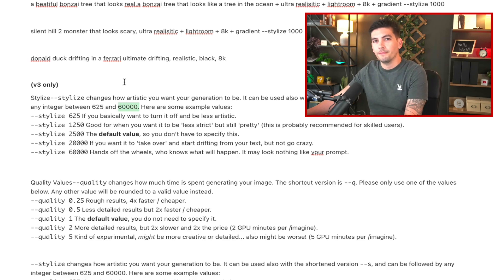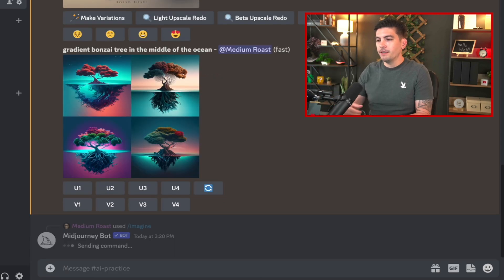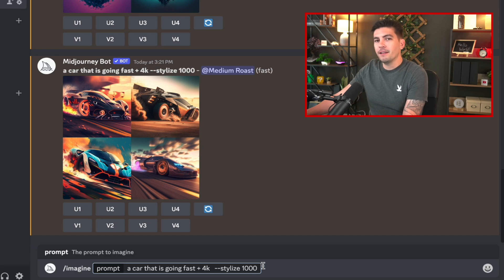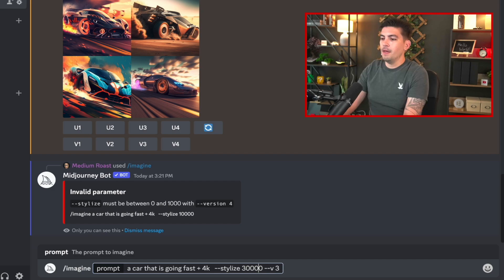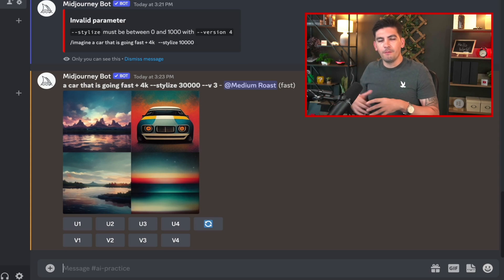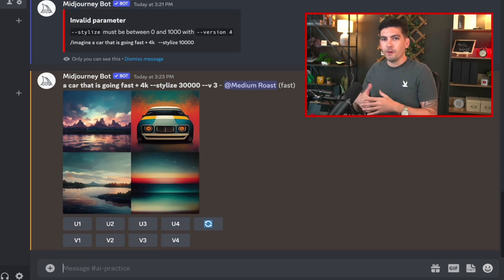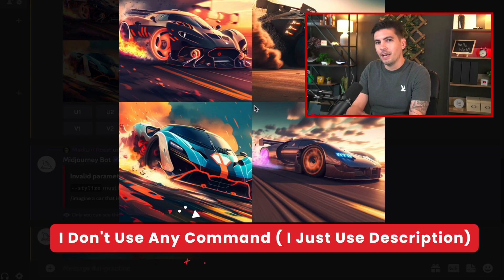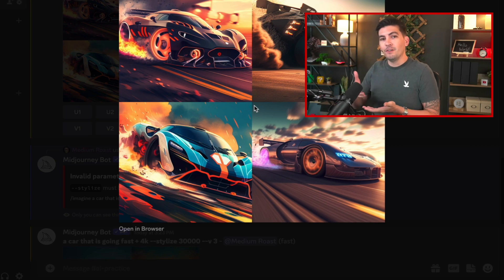Let's go back to Discord. I typed in 'a car that is going fast and 4K' and I want it stylized at 1,000. Midjourney has created this image for us. Now let's up the stylized command — let's jump to 30,000. You can see it's somewhat inaccurate because the more stylized you get, it tends to get very, very broad. My personal advice: stick with the latest version and don't use the version three stylized command. You can use adjectives instead to make your images look more creative.